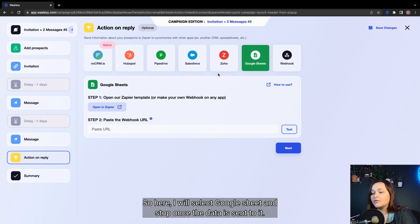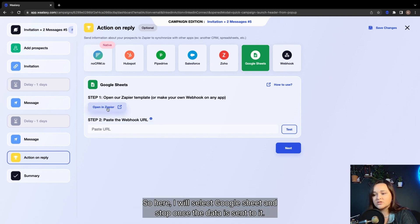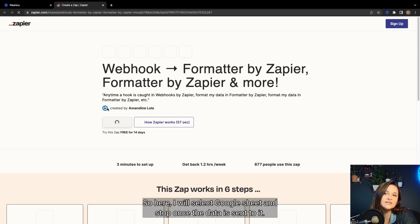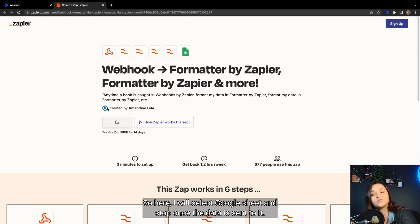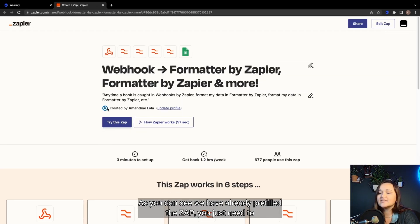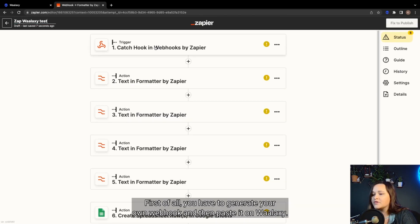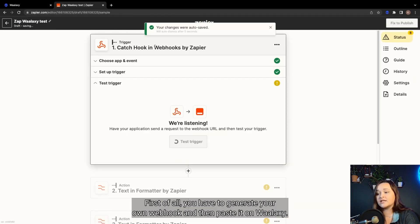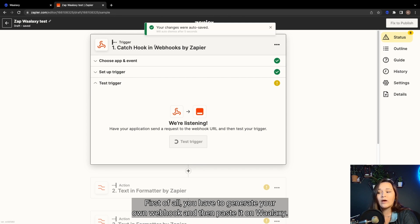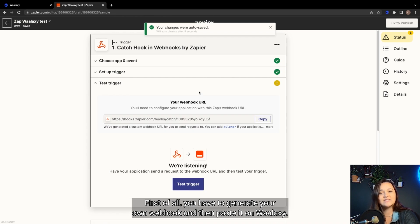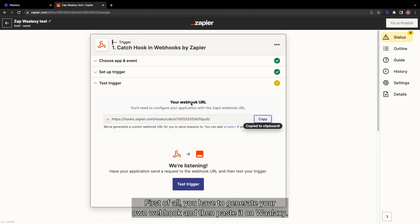So here, I will select Google Sheet and stop once the data is sent to it. As you can see, we have already pre-filled the Zap, you just need to add some information. First of all, you have to generate your own webhook and then paste it on Wallaxi.